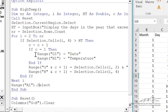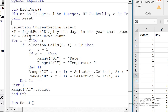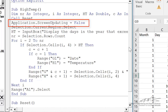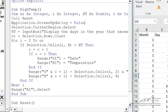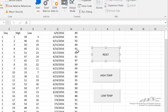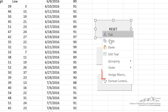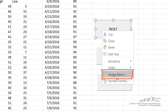One more thing I like to add is application.screenUpdating = False at the top. That means once we're into this sub, it's going to freeze the screen and the user's not going to see anything going on behind the scenes — no cells being selected. The result is just displayed at the very end. I'm also going to assign buttons. I've gone up to the Developer tab, insert button, and you can right-click and do assign macro to assign it to the subroutine we just made.